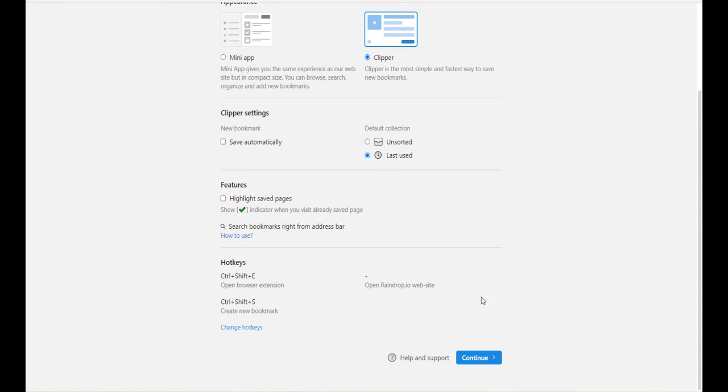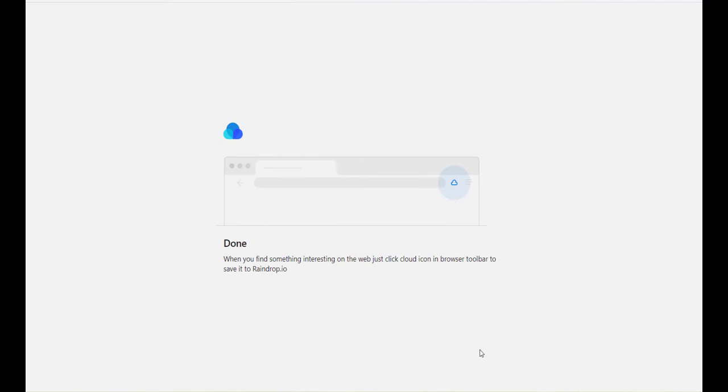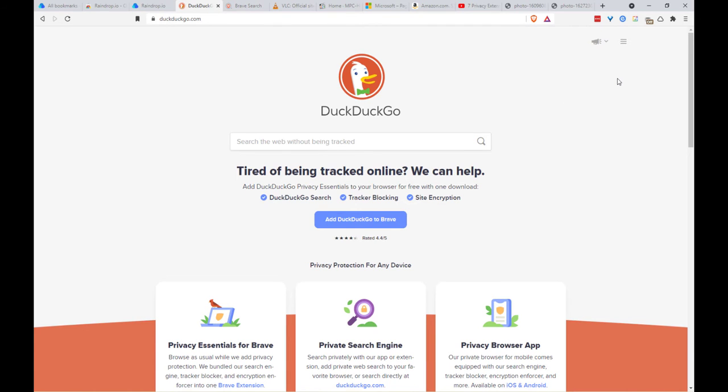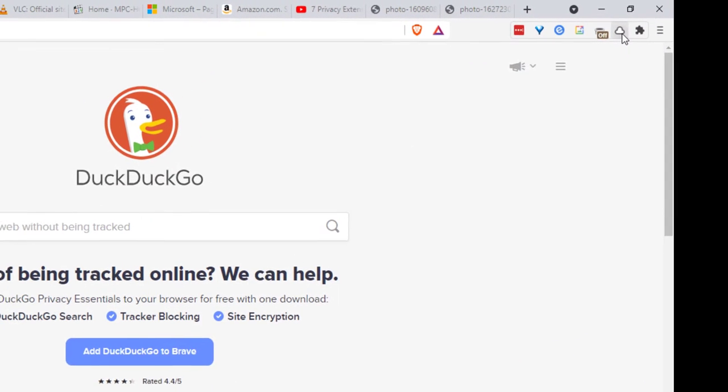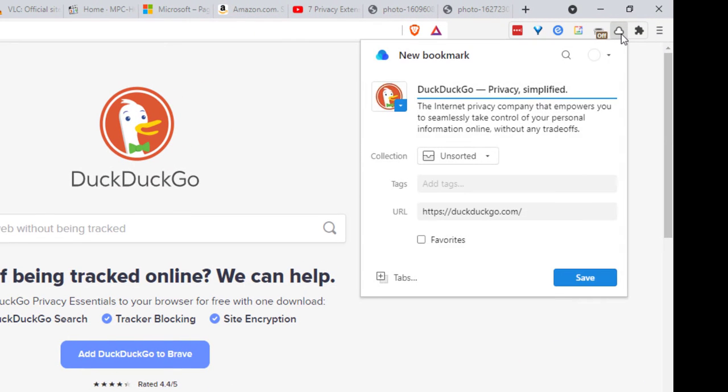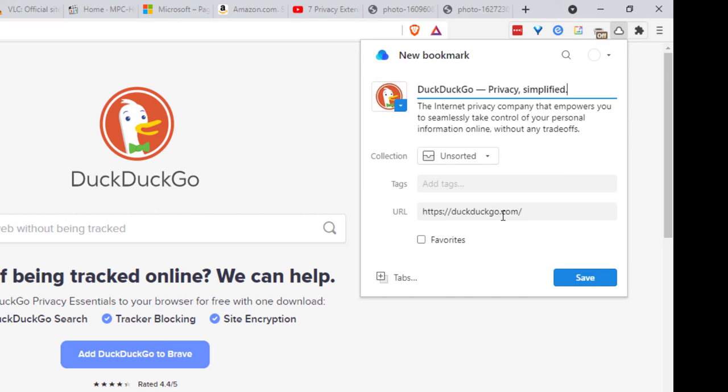And then click on continue. Okay, now we're done installing the extension. Let's add some web pages, videos, and articles and images to our list. To add any website, simply click on the icon, then click save. You can change the collection, the tags, and the URL, but we will cover all of that inside the app.